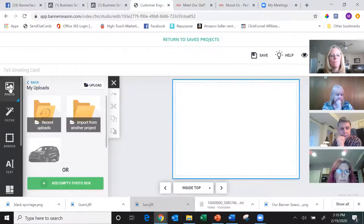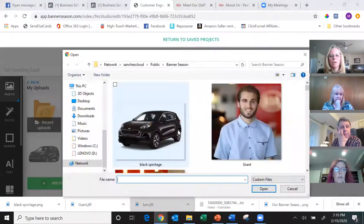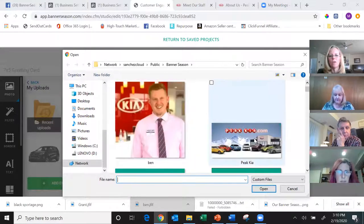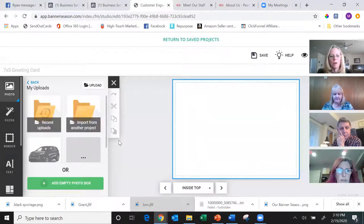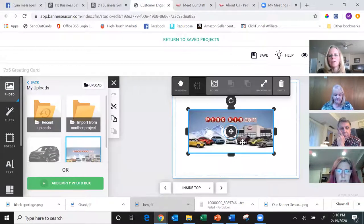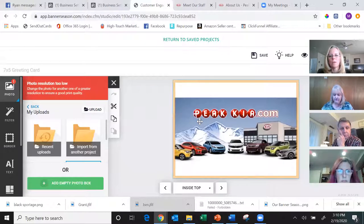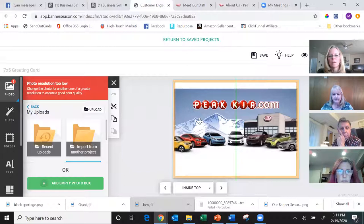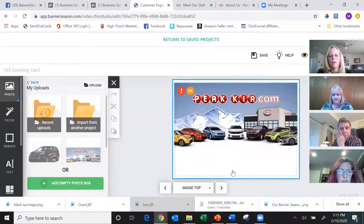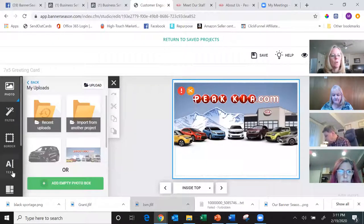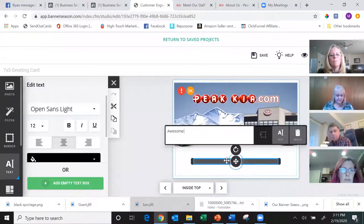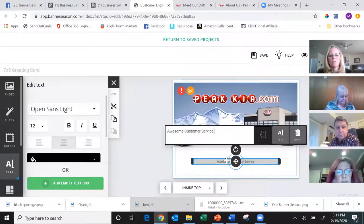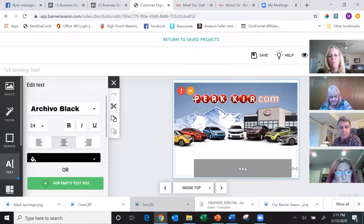Now I go to the inside of the card. On the inside top, I'll go to Photo and Upload, because I grabbed the Peak Kia logo — that's where I bought my vehicle — from Google. I drag and drop their logo onto the inside top panel. I want to show them the capability of this system because I actually have an appointment to talk to them about it. Then I add another text box and type 'Awesome Customer Service.'